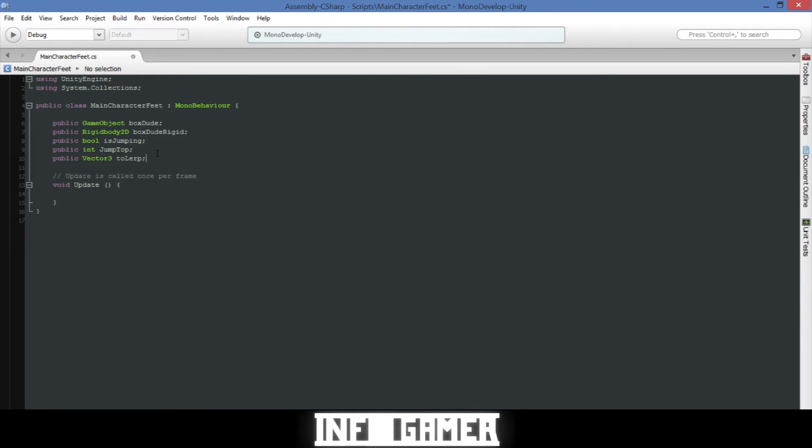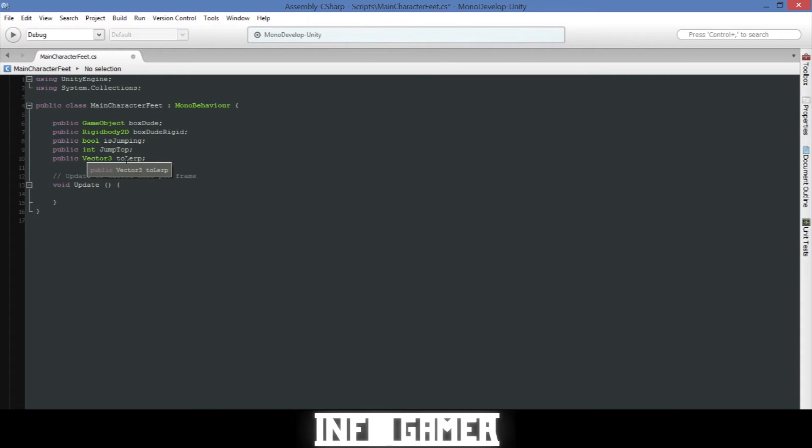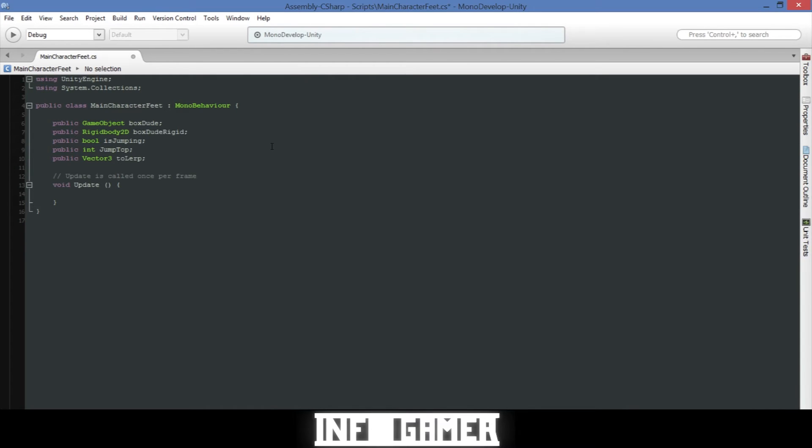The fourth one is an integer and this is for how high we want our character to jump vertically and it's just going to be an integer value. And finally the vector 3 to lerp will be the exact position that we want our character moving to after each platform that he's jumped on. Next we'll need to create an on trigger enter 2D function.